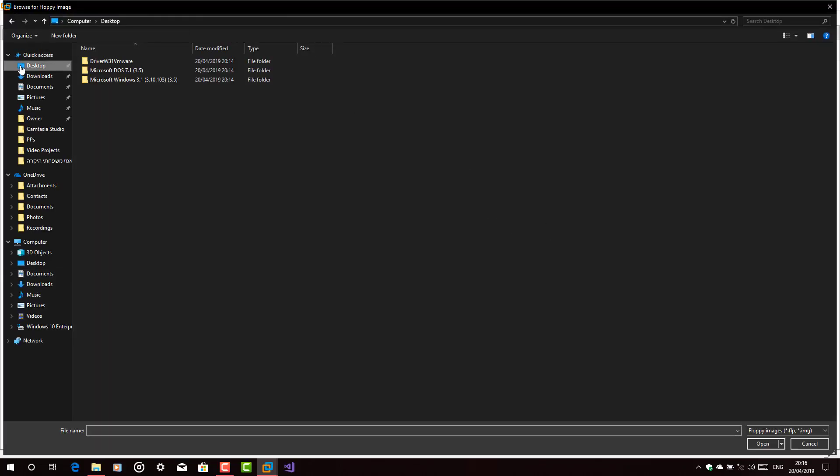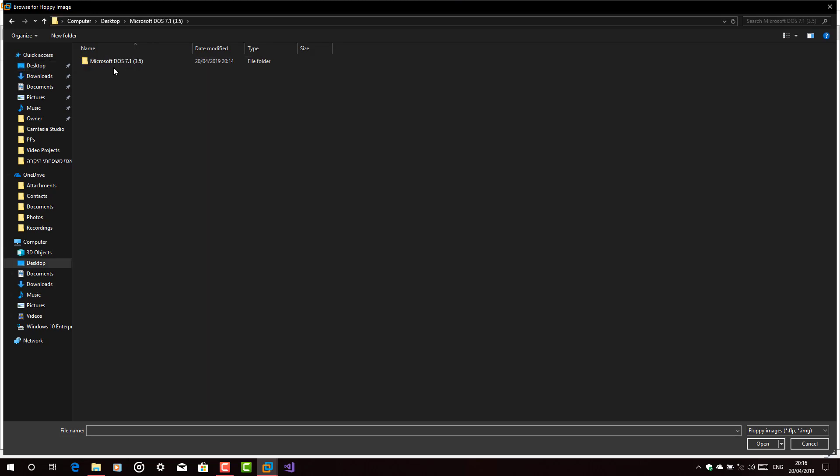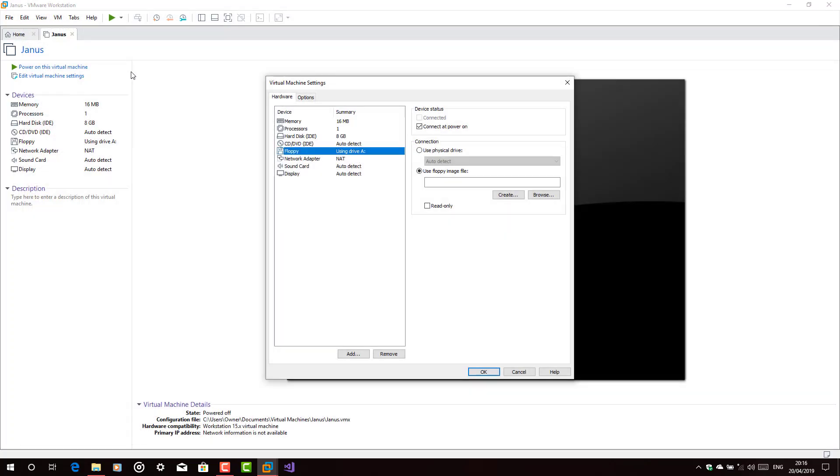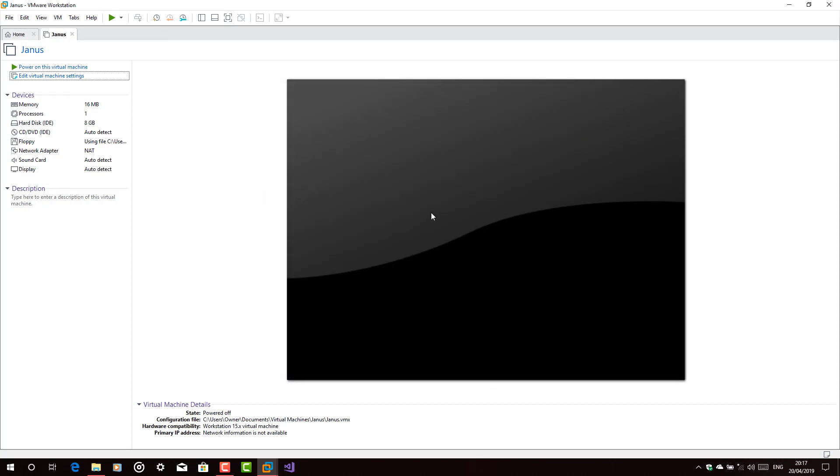Hold on. Choose the MS-DOS 7.1 3.5 Disk1. Click OK. And then, power on the virtual machine.